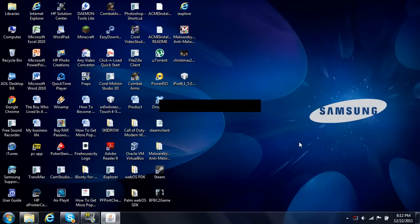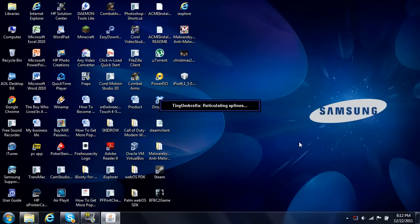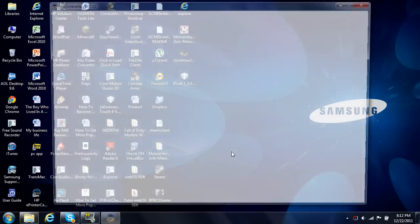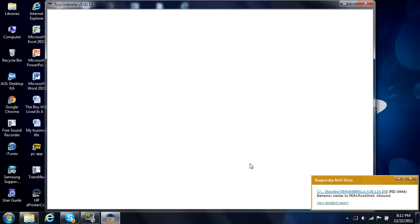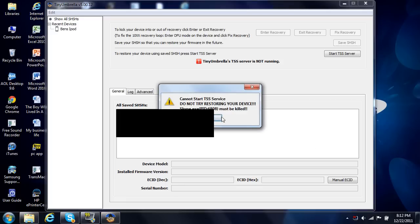So basically you launch Tiny Umbrella on your computer. If you don't think you have it, you probably must, because I don't know any other ways that you could be getting that error without Tiny Umbrella installed on your computer, so you're going to have to look around for that and find it.